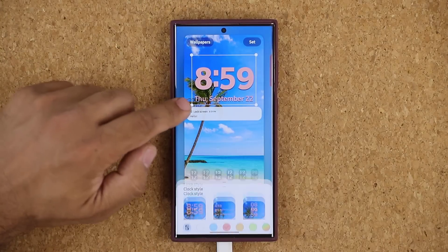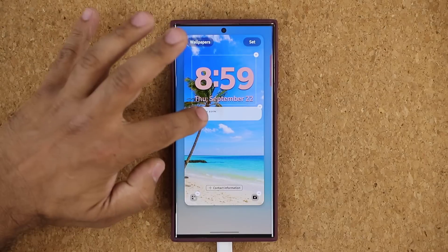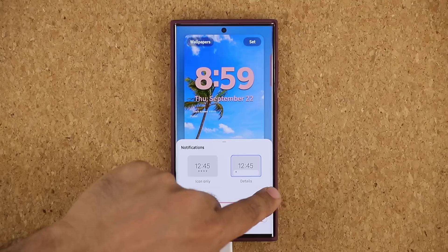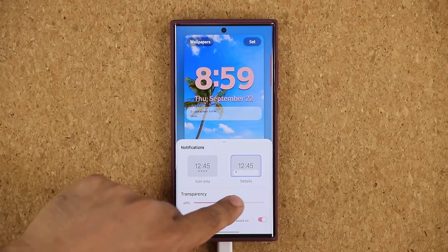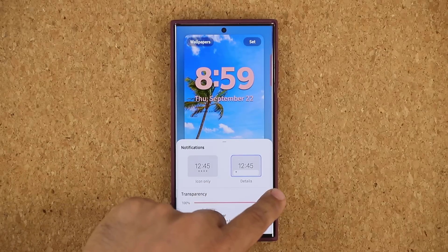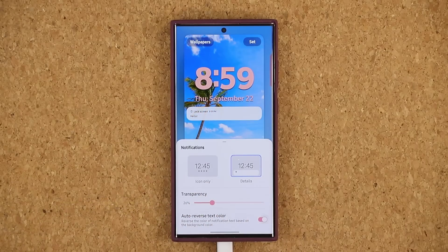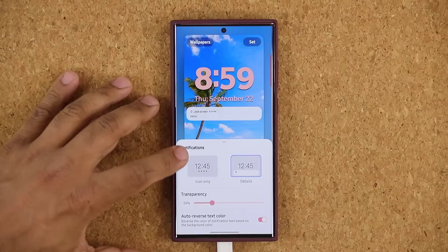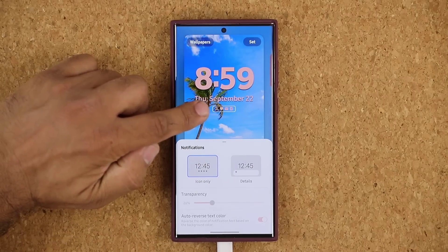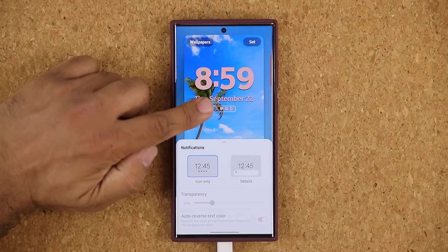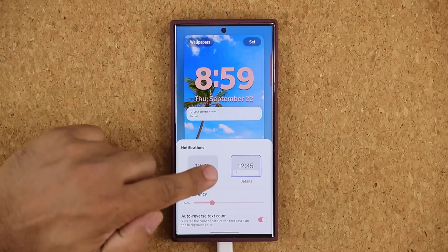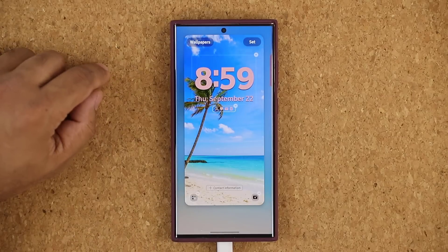Over here, we have our notifications. You can tap this and it gives you a little pop-up. You can change the transparency of the notifications, pick auto reverse text color if that's what you want, turn it on and off, and you can also go for icon only. I prefer the tiny clean icons showing me I have some notifications. The other option gives you details about each notification — I just like the cleaner look.